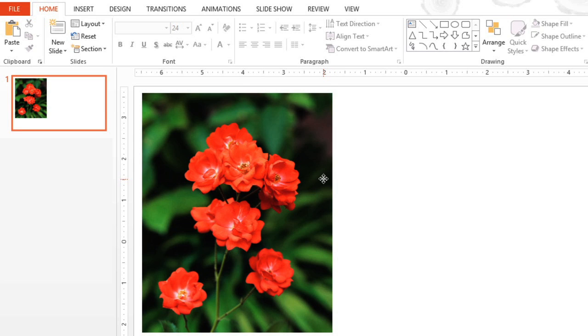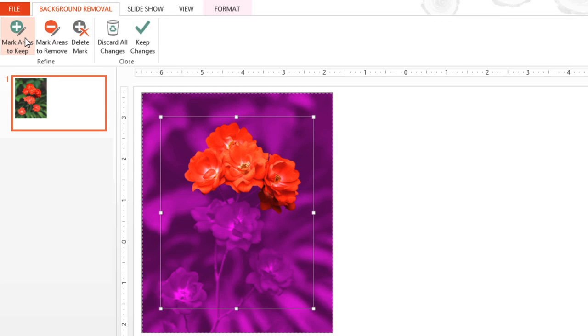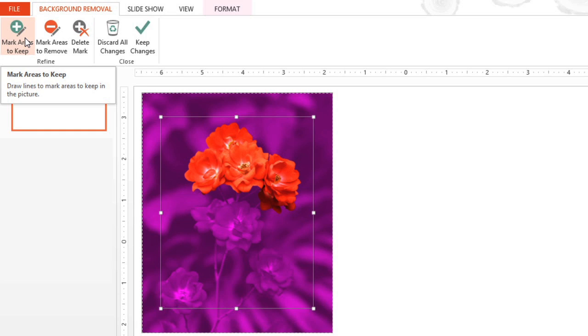First, make sure the image is selected. Then click the Remove Background command on the Format tab. Don't worry if the picture doesn't look good yet, because we're going to make a few adjustments.